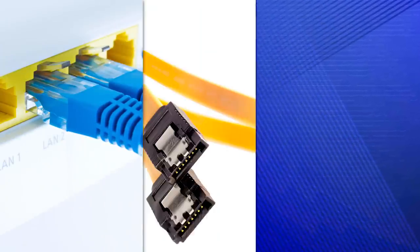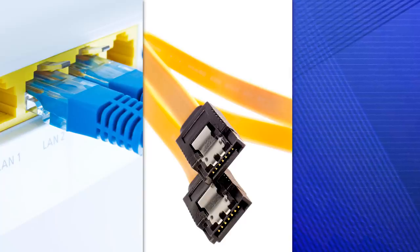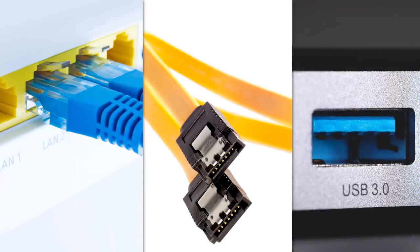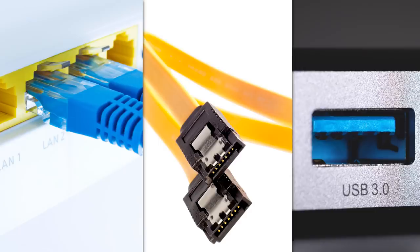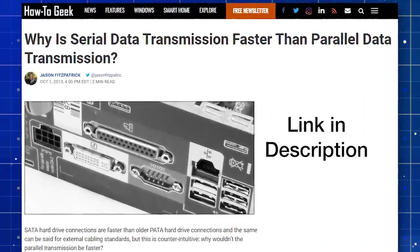And serial is used by stuff you use all the time, such as Ethernet, SATA which stands for Serial ATA, and yes even USB, it stands for Universal Serial Bus. Anyway, I'm getting off topic, but if you want to know more about why parallel is not more common, I'll link to this article on HowToGeek which explains it pretty well.